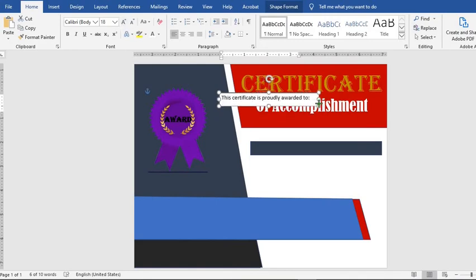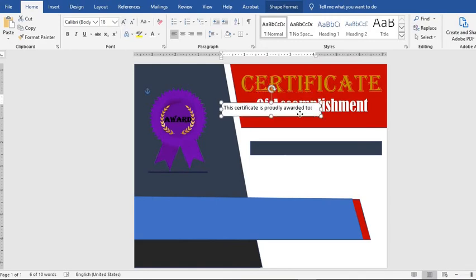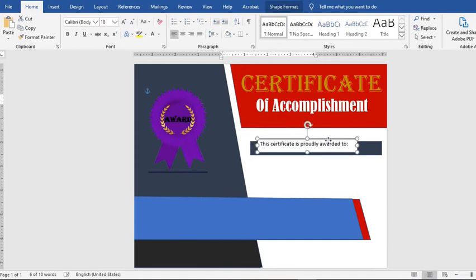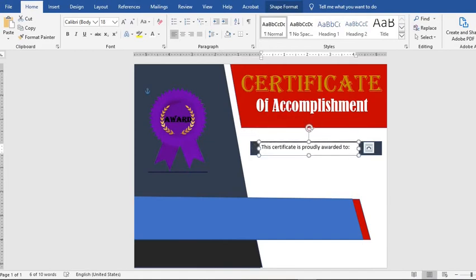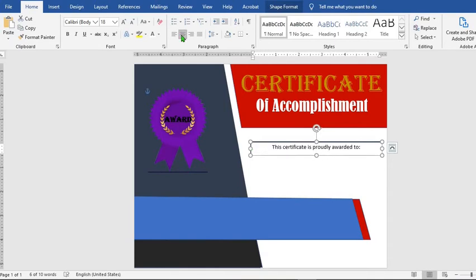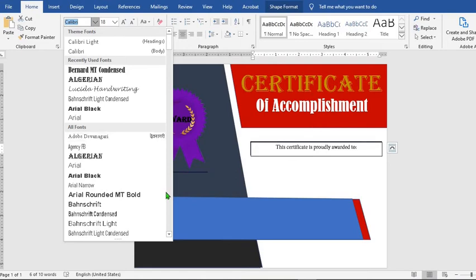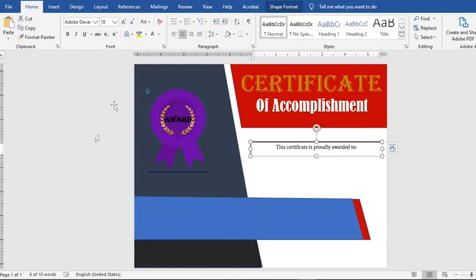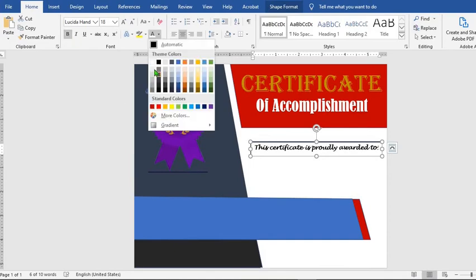Adjust the text box to cover the desired space and choose Center alignment. Go to Font and select any font you desire — make it bold. Change the color to white.